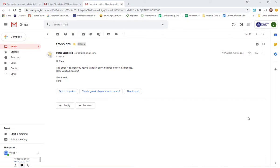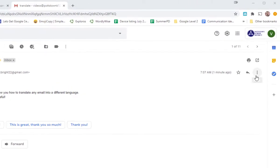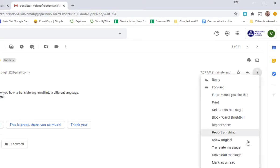I've opened up an email that I've sent to myself. When you go to the right, there's a three-dot ellipse. When you select that, there is an option that says translate message.